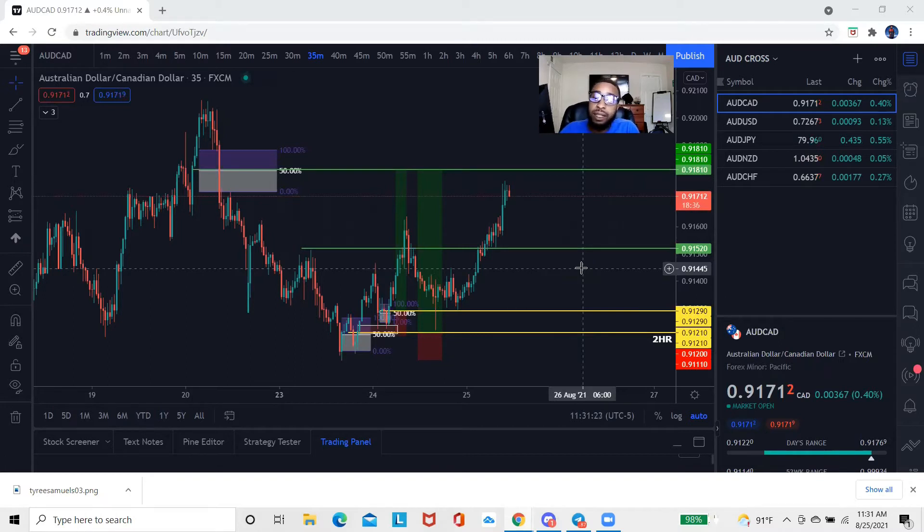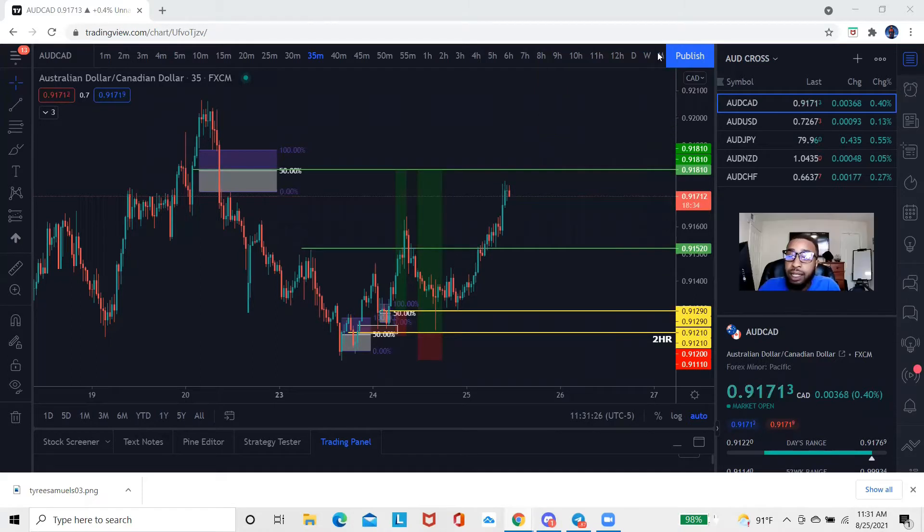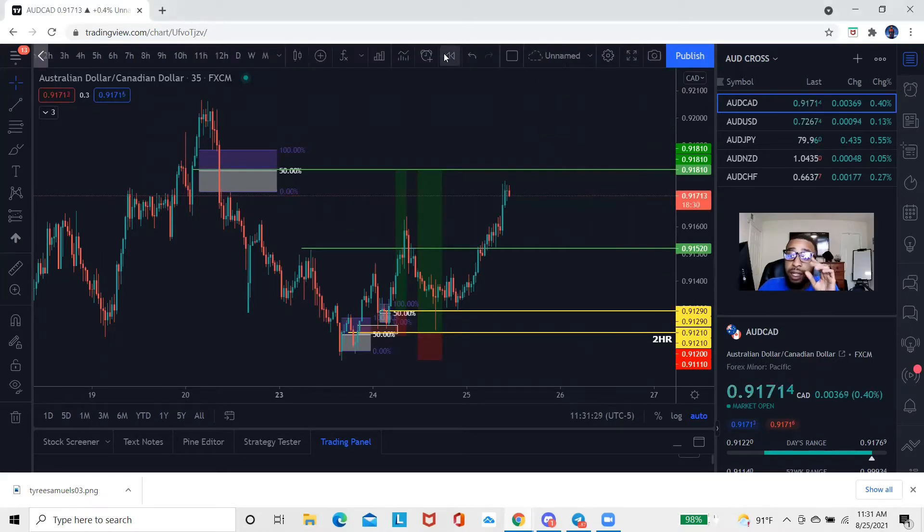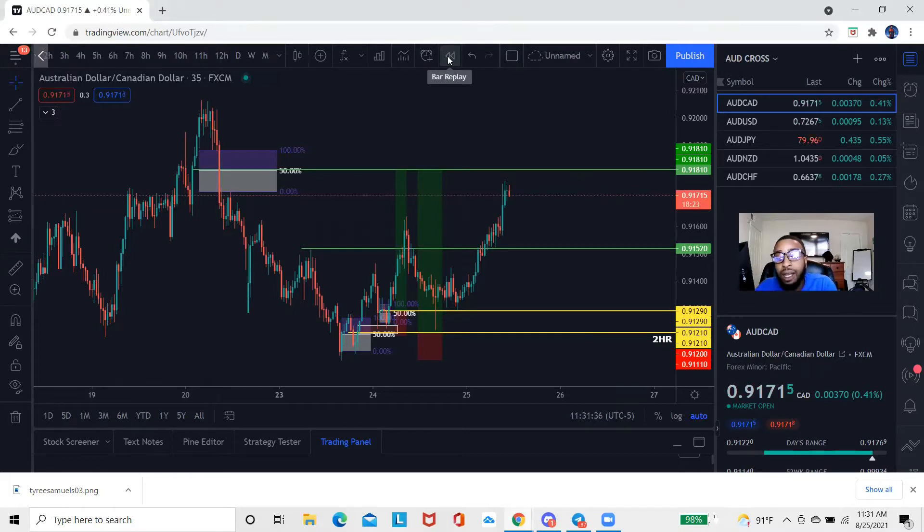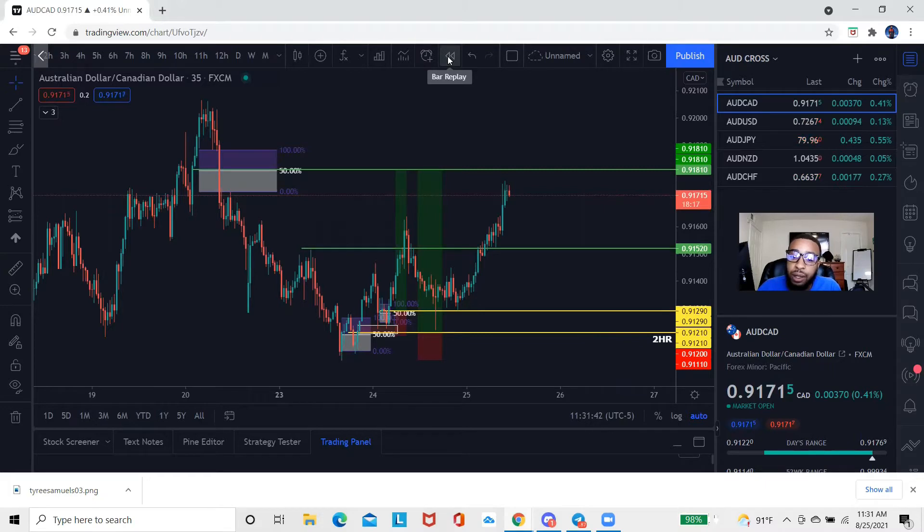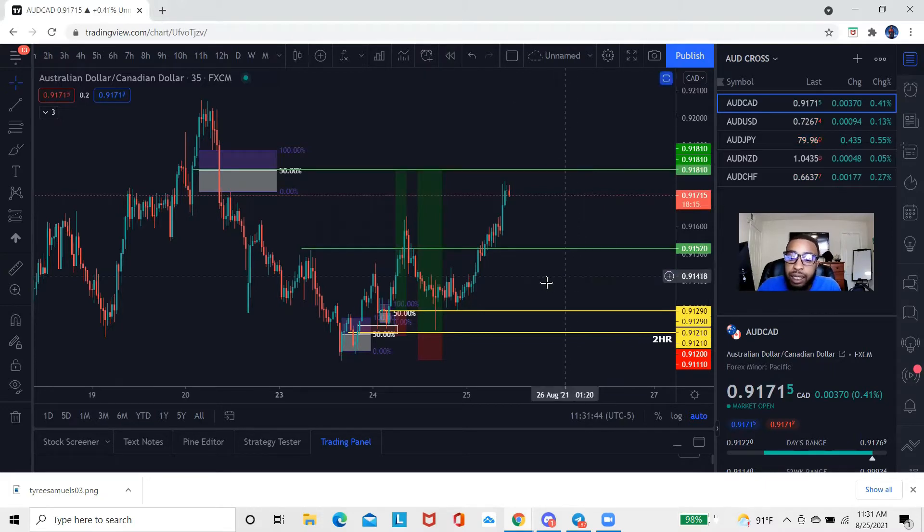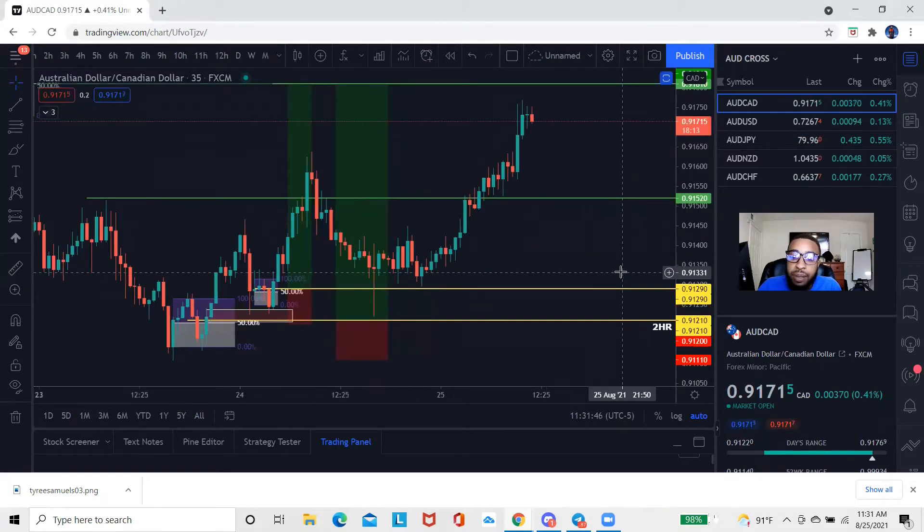What I'm actually gonna do is I'm gonna come over here at the top and locate this right here—the one that looks like the rewind button on like the VHS or something like that. Where it says bar replay, that's exactly where you're gonna be able to click on so you can utilize the replay tool. What I want to show you guys real quick is a scenario that you could possibly look at for the replay tool.